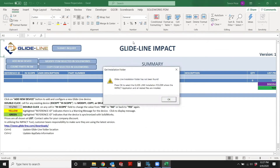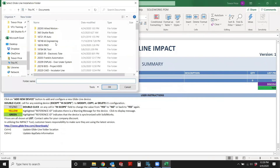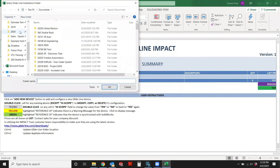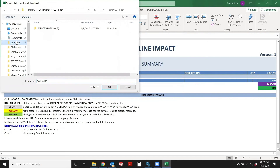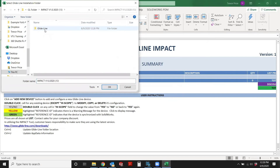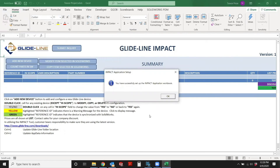You'll see the first screen that pops up will be asking you to identify the location of your Glideline folder. You can go ahead and click OK. Heading back to where you downloaded the zip file, you'll see that is the file. What you need to do is highlight the Glideline and hit OK.